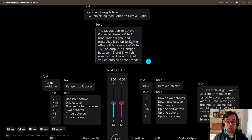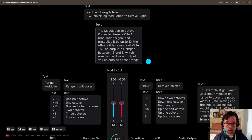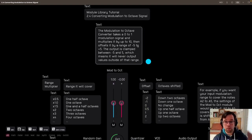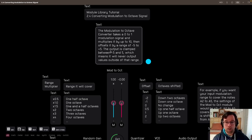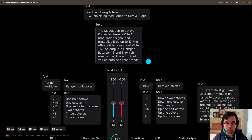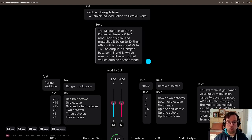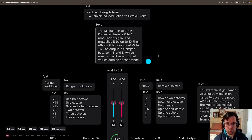The Modulation to Octave Converter takes a 0 to 1 modulation signal and multiplies it by up to 10, then offsets it by a range of negative 5 to positive 5. The output is clamped between negative 5 and 5, which means it will never output values outside of that range.